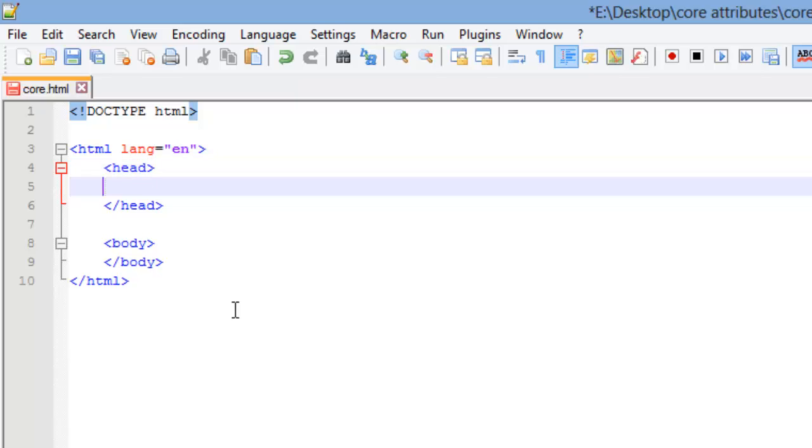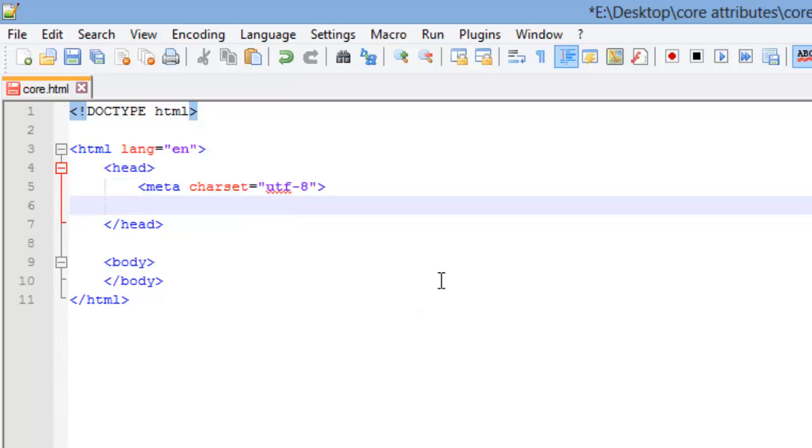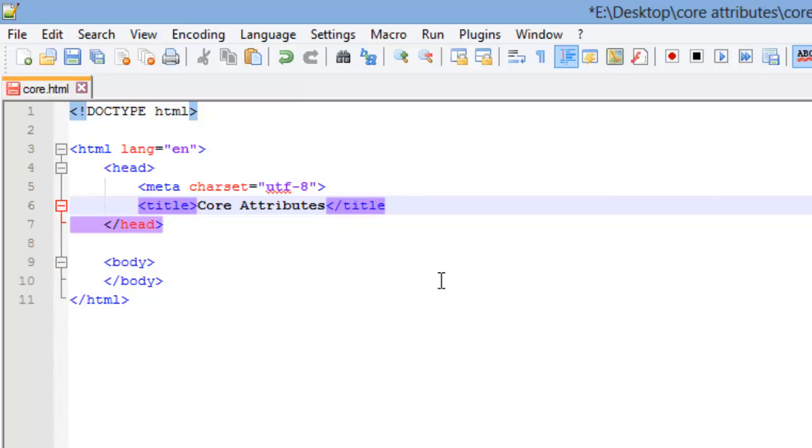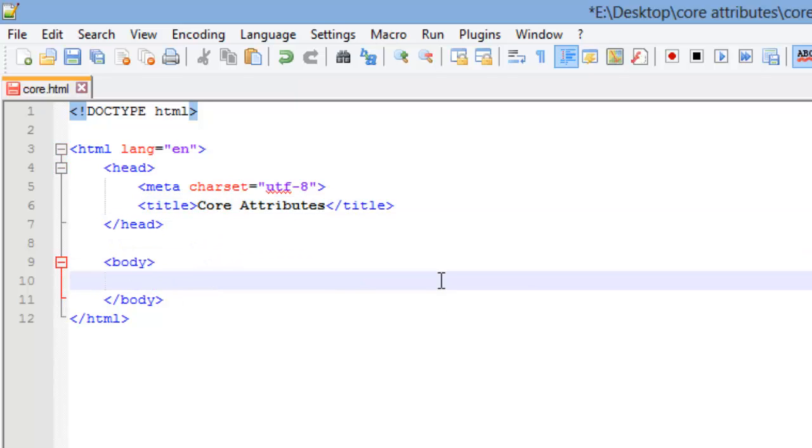I'm going to fill in the header here, and remember the meta tag you always need is your character set, and we're going to set that equal to UTF-8. The next thing we need is a title, so I'm going to go ahead and put a title here, and I'm just going to call this Core Attributes. Now we can move down into our body of our web page.